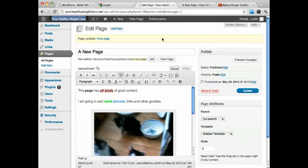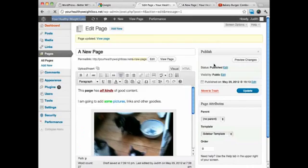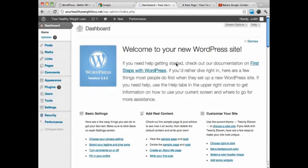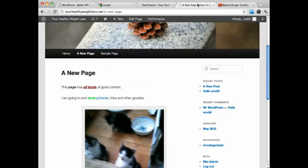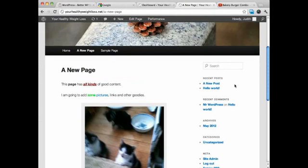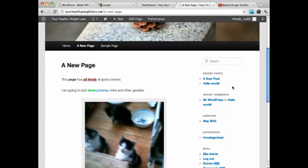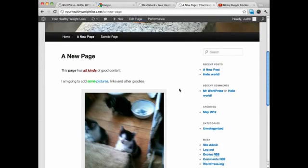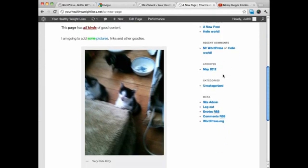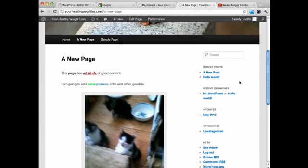All right, so now in this next video, what I want to do is show you how we can modify the look of our sidebar a little bit. As you can see right now, this is the sidebar area, and there's just a lot of stuff in there.